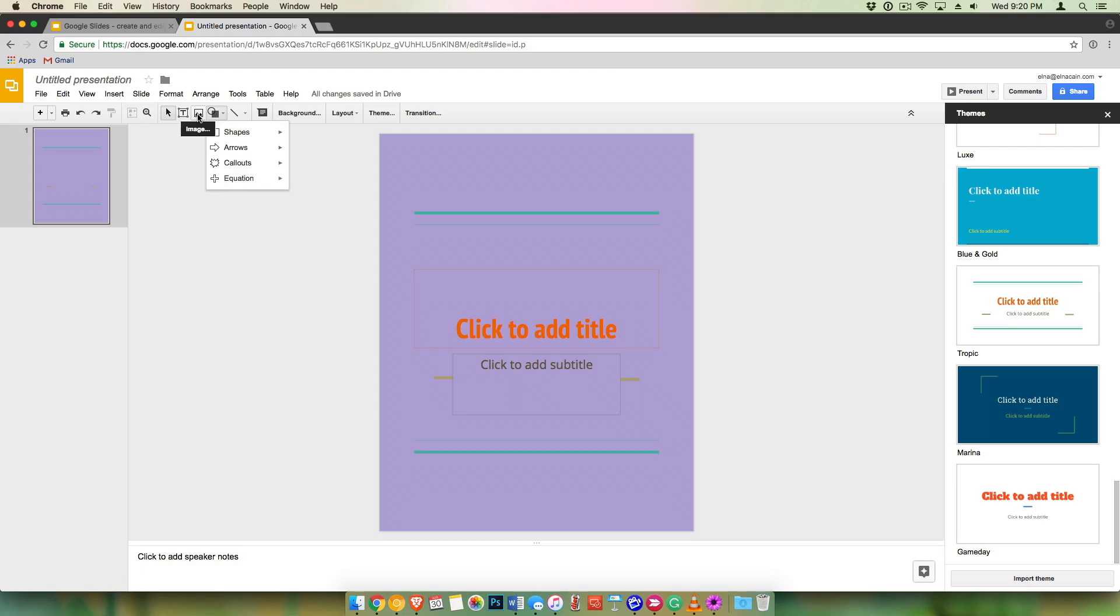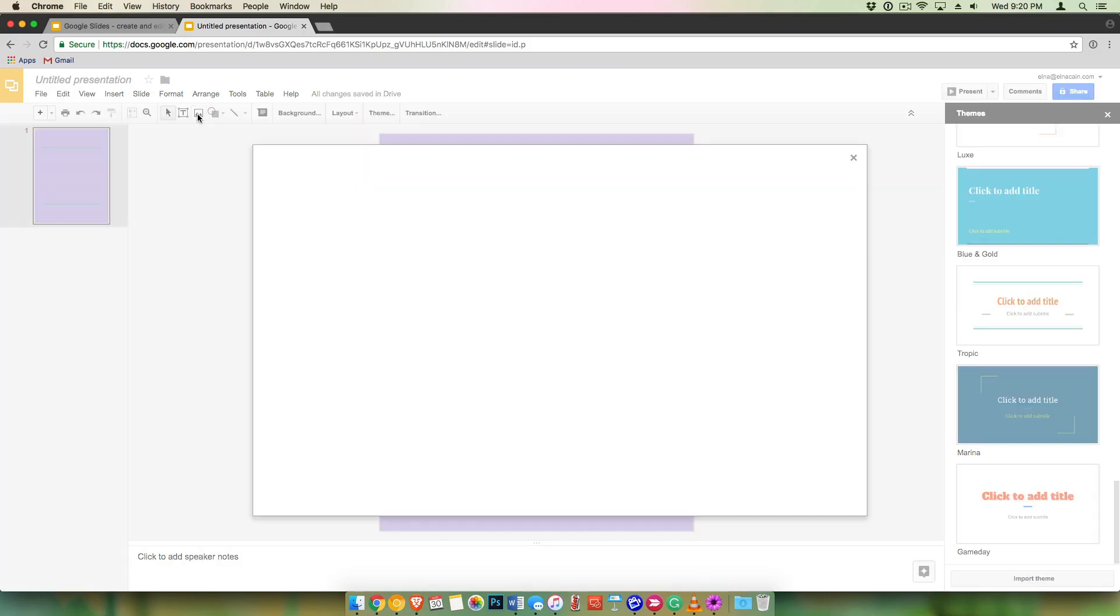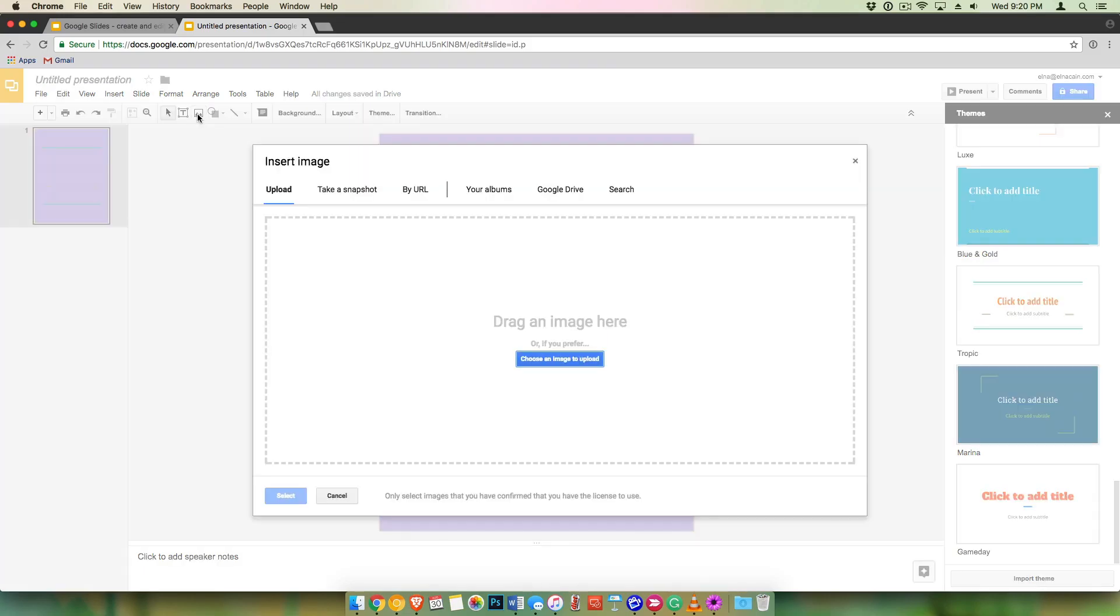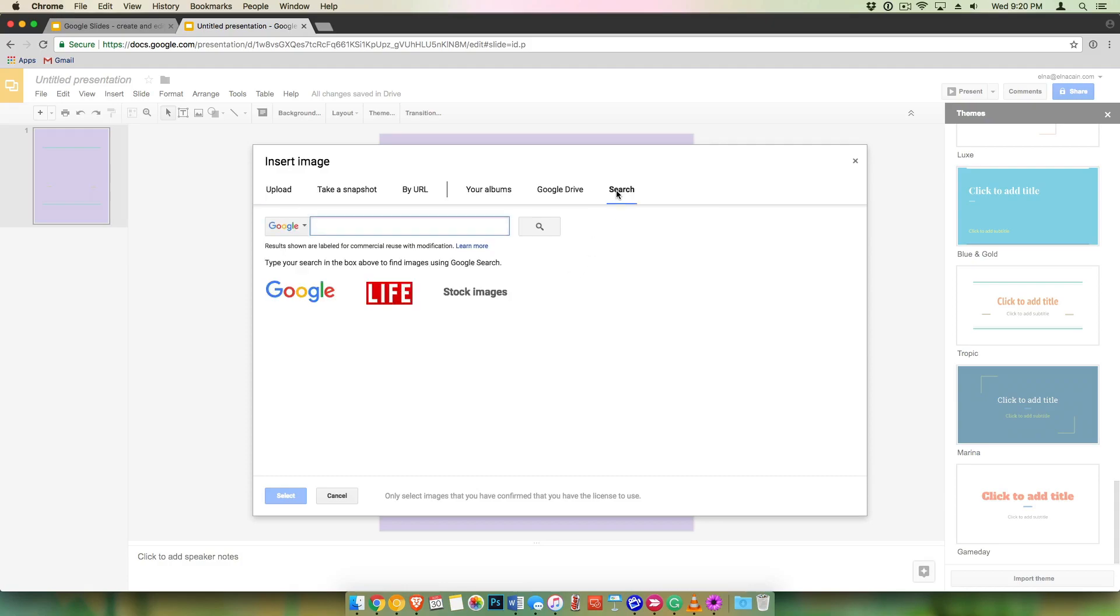You can also add images. So you can upload any kind of free stock photos that you have, or you can just search. Now make sure that when you search that you are making sure that those are creative commons so that you can use them for your freebie or for your blog.